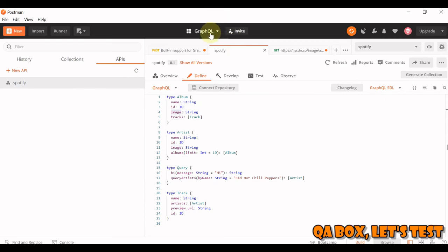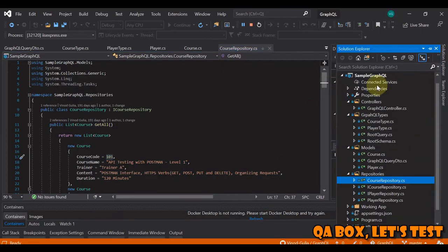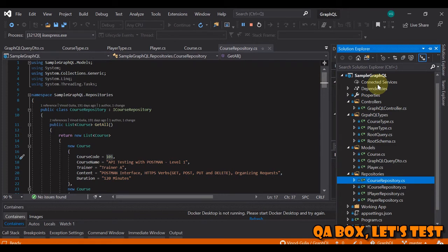So that is one thing. So now I'll switch on to my application that I've created because I would like to show you one more advantage that this GraphQL has over normal REST API.